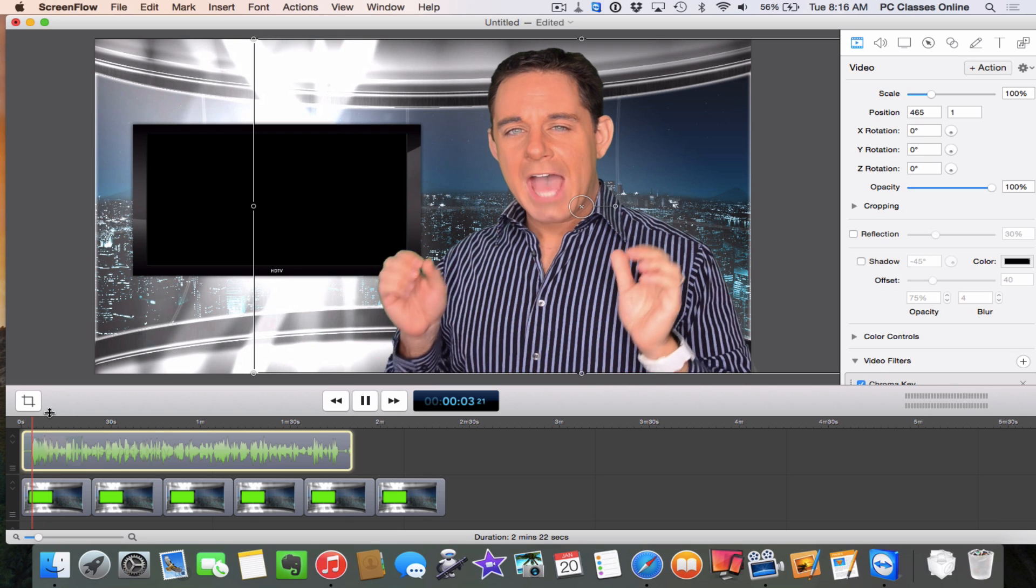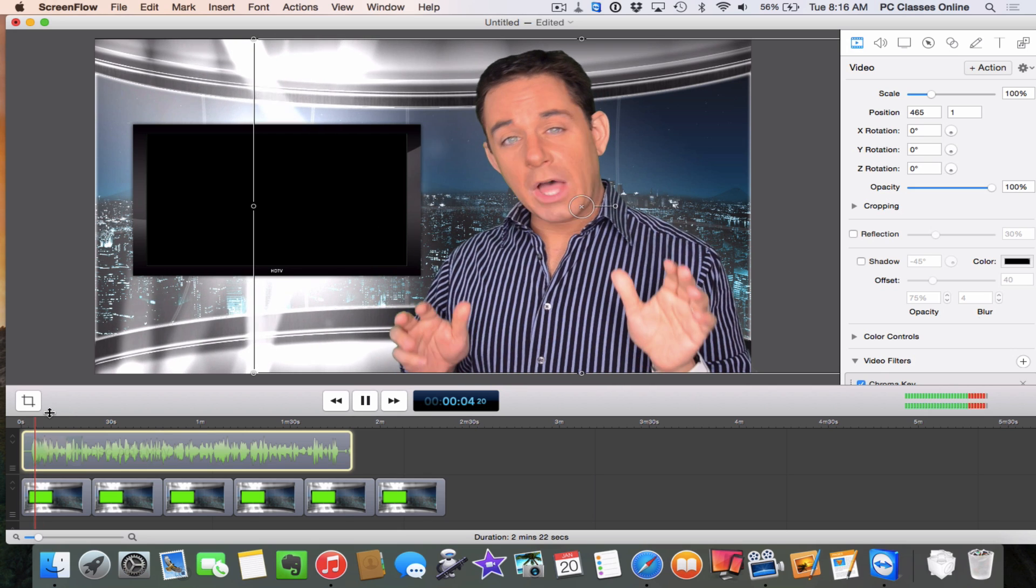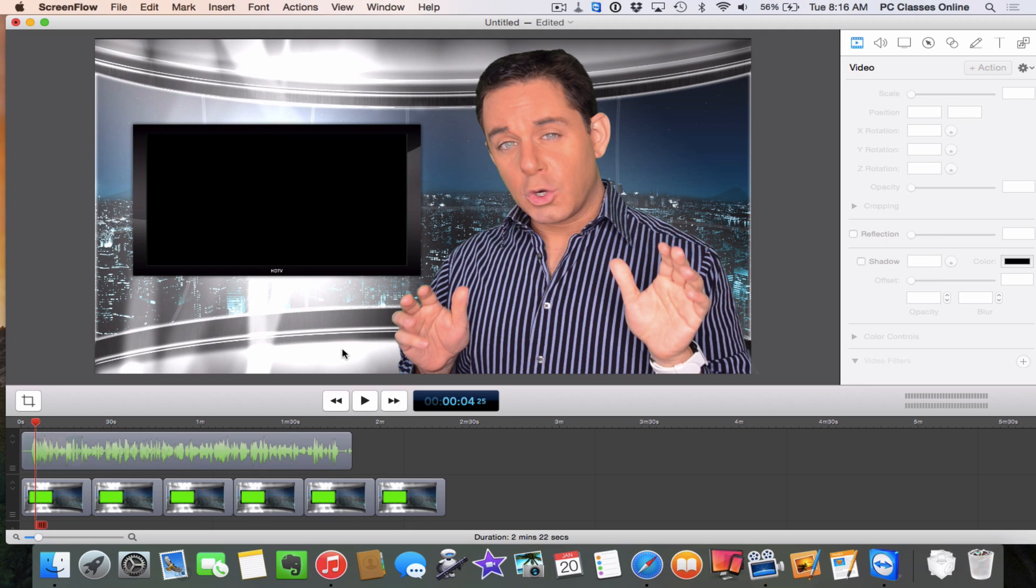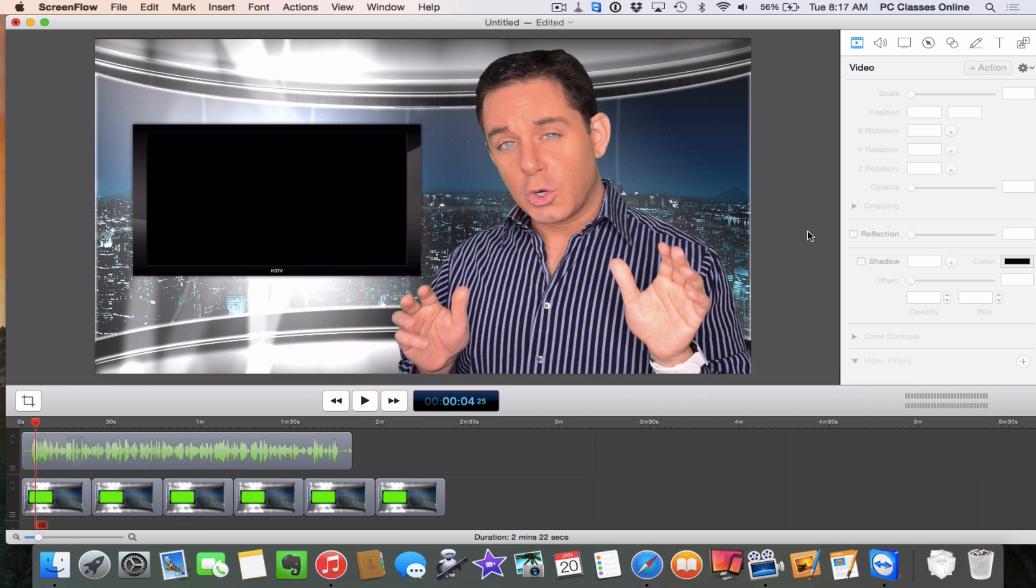And that's it. So then if I wanted to put in a second image, it would be really just as simple as grabbing an image and just making it proportionate to this fake HD TV set. And that's it. That's how you do chroma key here in ScreenFlow.